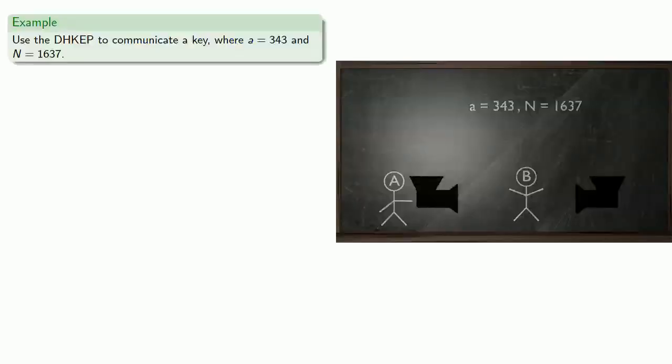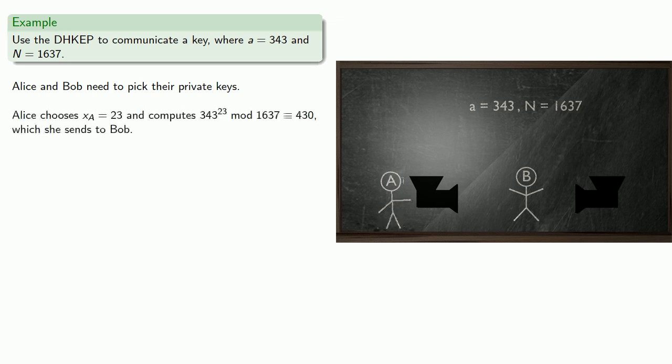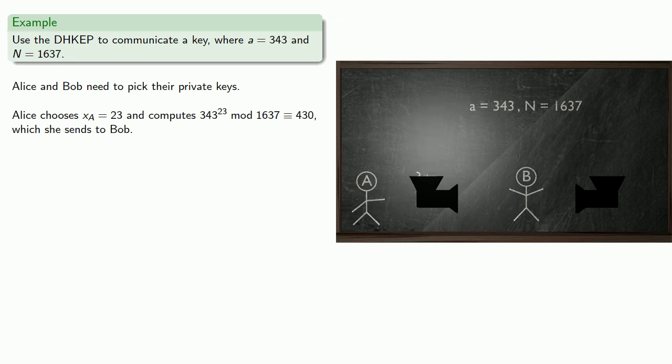So let's take a look at an example. Let's use our Diffie-Hellman key exchange protocol to communicate a key where our public base A is 343, and we'll use modulus N equals 1637. So first, Alice and Bob need to pick their private keys, and so Alice chooses at random an exponent, how about 23, and she computes 343 to power 23 mod 1637. And without going into the details, she finds that that's equal to 430, and she sends this number to Bob.